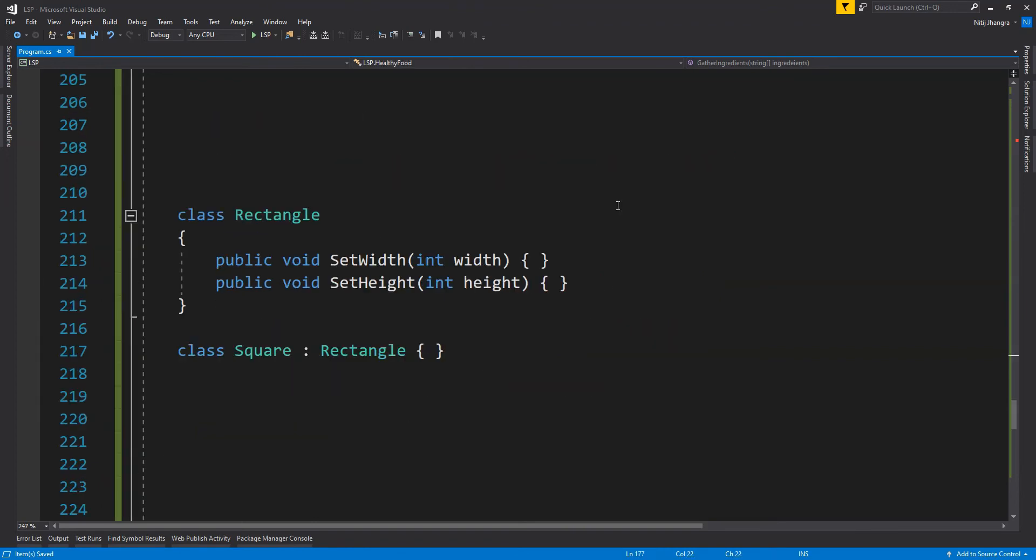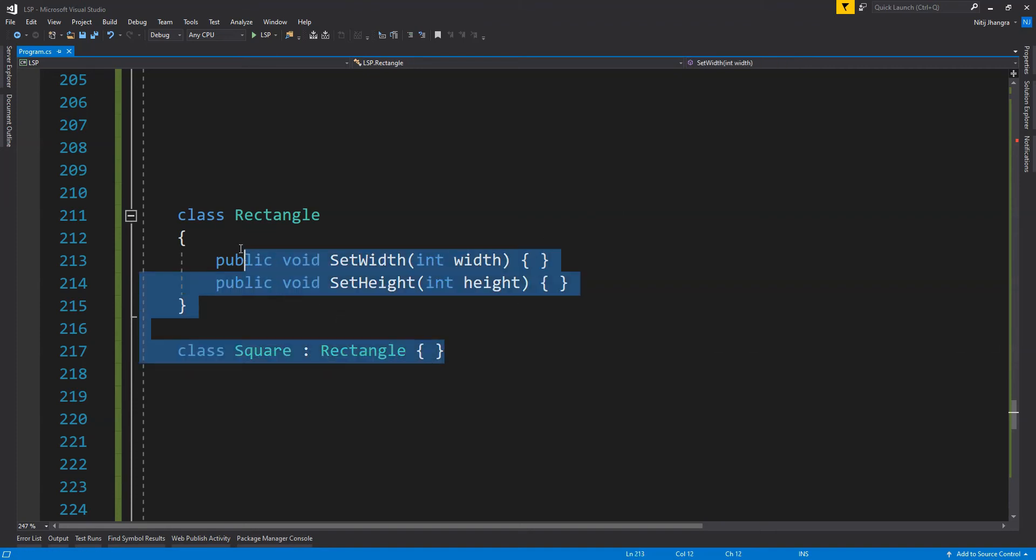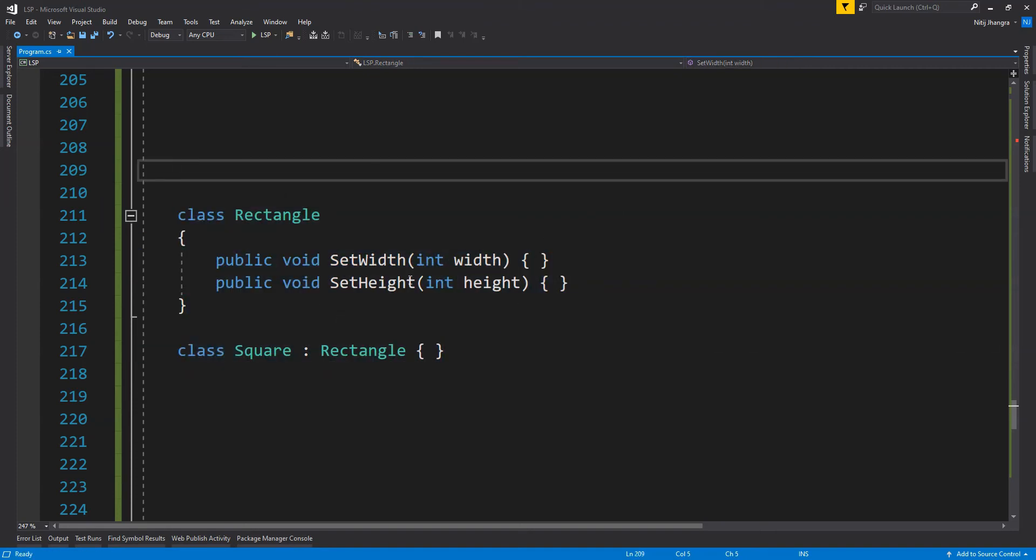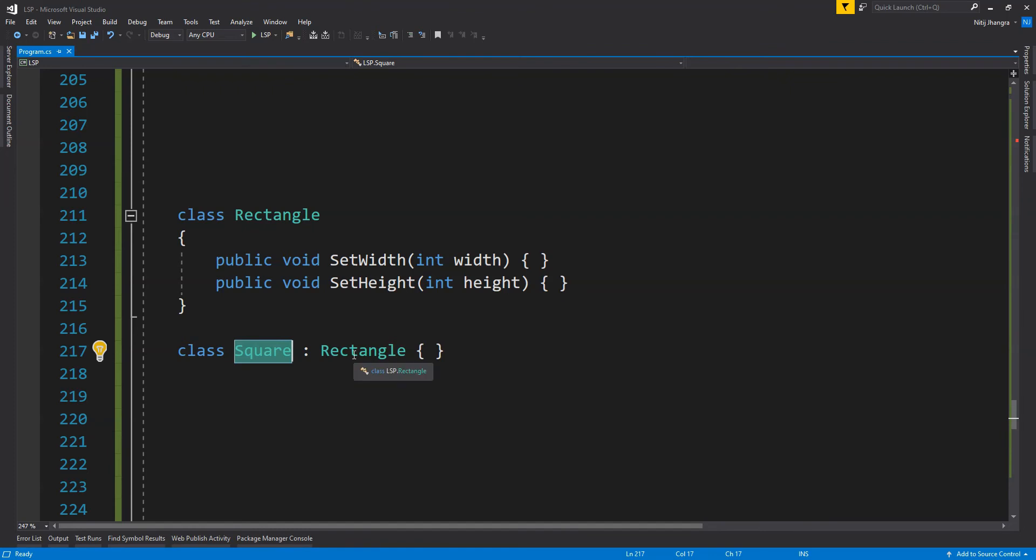Let me give you another very simple example which you might have already seen in many places if you have already read about Liskov substitution principle. Because this is the most common example that everyone throws around. Can a square inherit from a rectangle class?